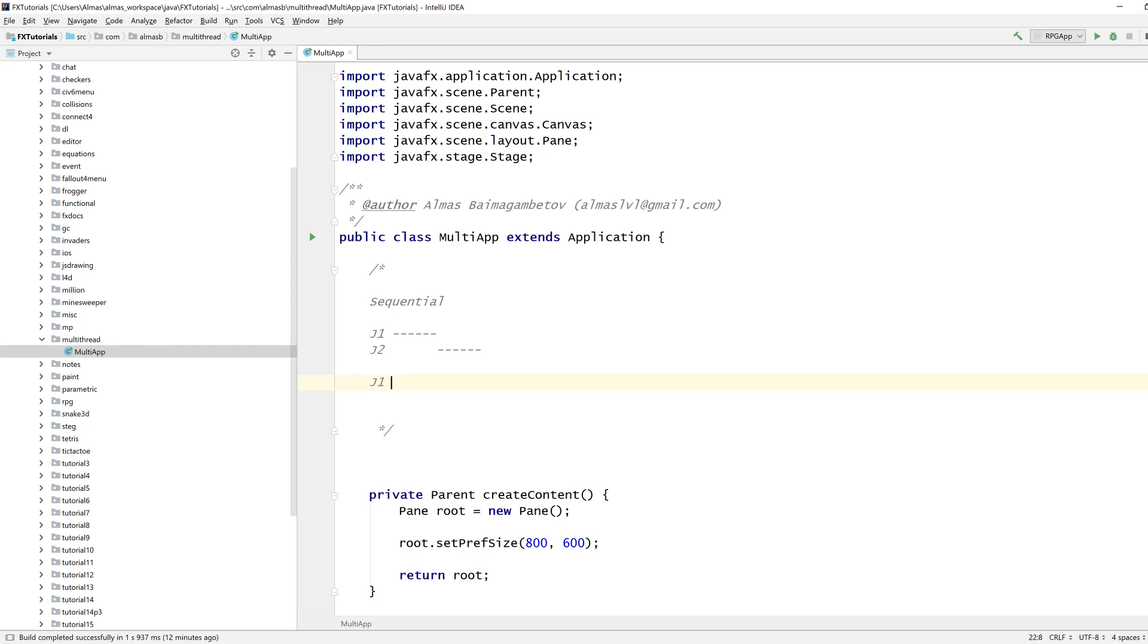Now in concurrency, there are various definitions of concurrency. The one I quite like is the overlap of jobs. So you can start and work on two jobs at the same time with overlapping periods.